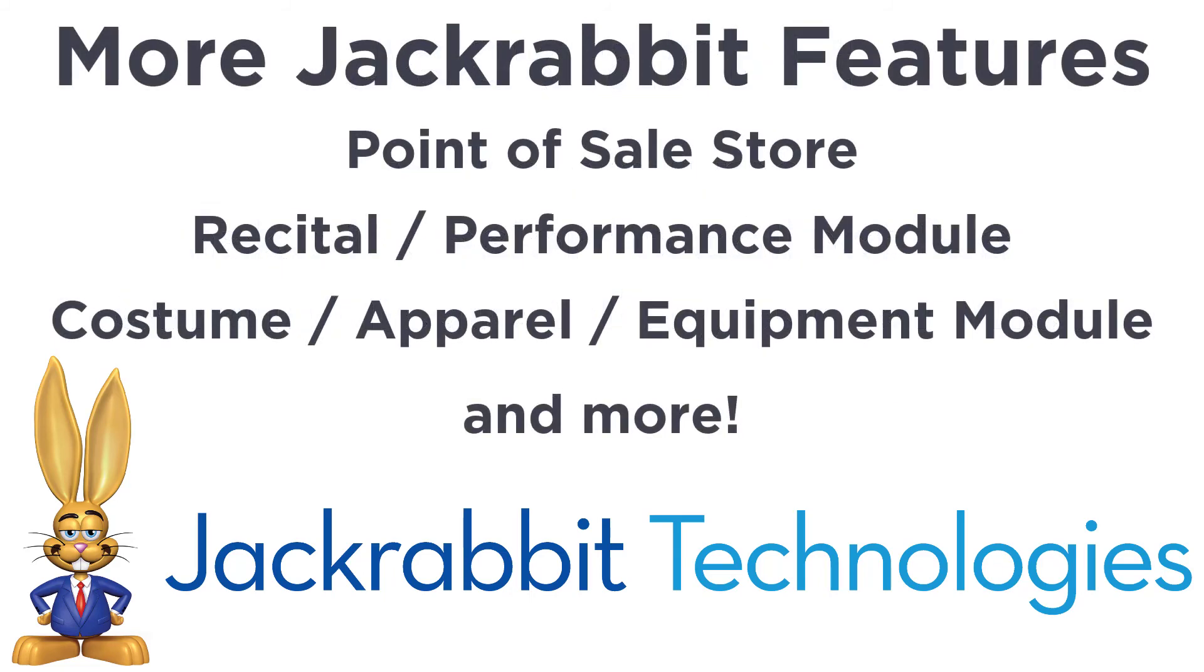There are many more features, including a point-of-sale store, a recital performance management module, and an apparel or equipment management module. Enhancements are added every week, and all of this is included in the price without additional fees from JackRabbit.